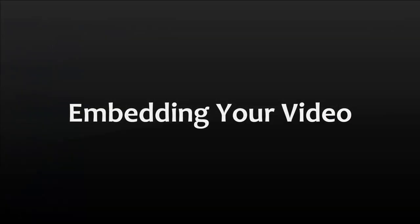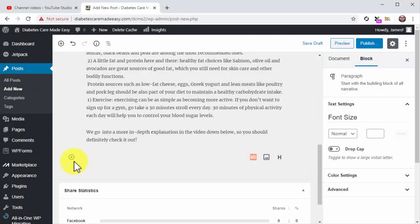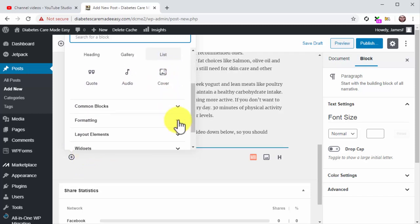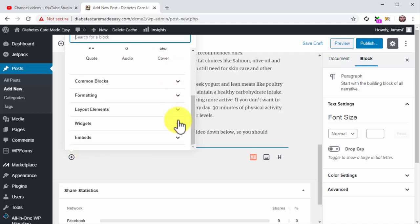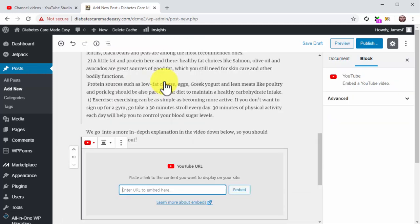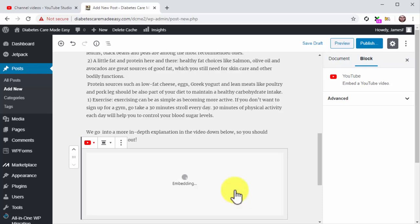Embedding your video. Now to open a space, click on the plus icon. Now scroll down the blocks menu. Locate the Embeds tab and click on it. Next, click on the YouTube icon. Now you are going to paste the embed URL you got from your channel dashboard into the YouTube URL field. Then click on the Embed button.